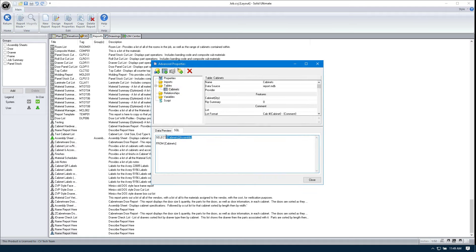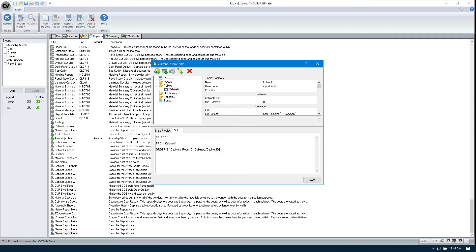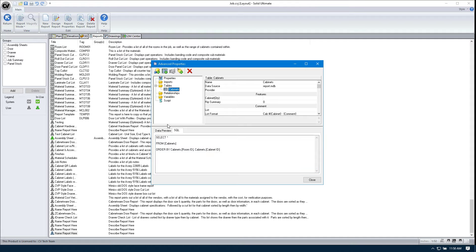I'm going to change this to select star from cabinets, and I'm going to order it by the cabinets.roomID, and then the cabinets.cabinetID. So we refresh that. Everything looks good. We'll hit close.